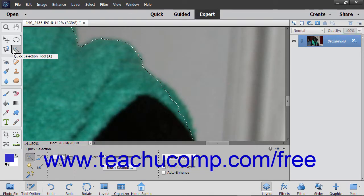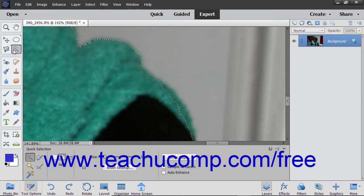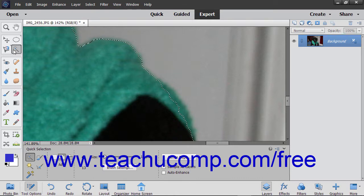Another tool Elements provides for selection is the Quick Selection tool. The Quick Selection tool makes pixel selections based on adjacent pixel color and texture similarity when you click and drag in an image.